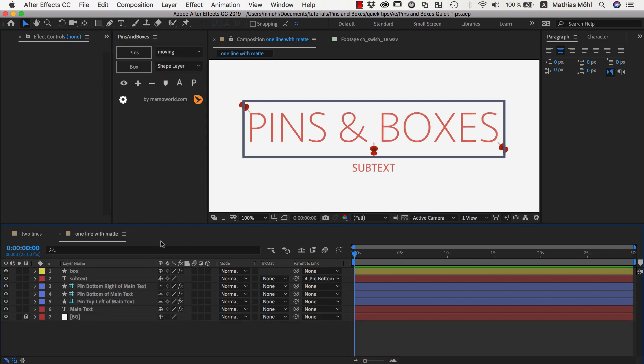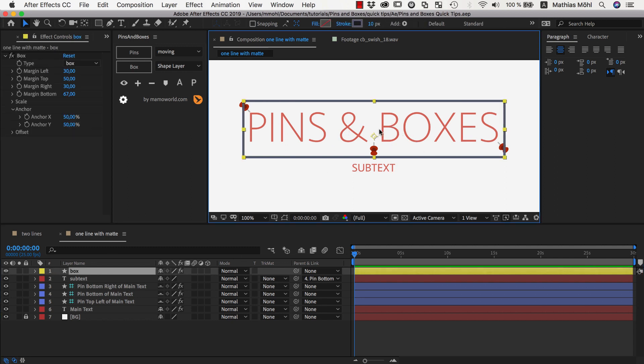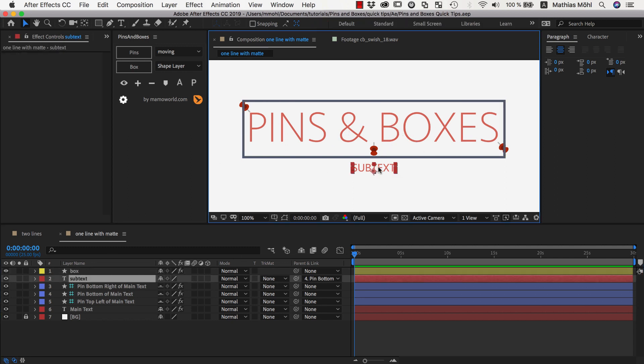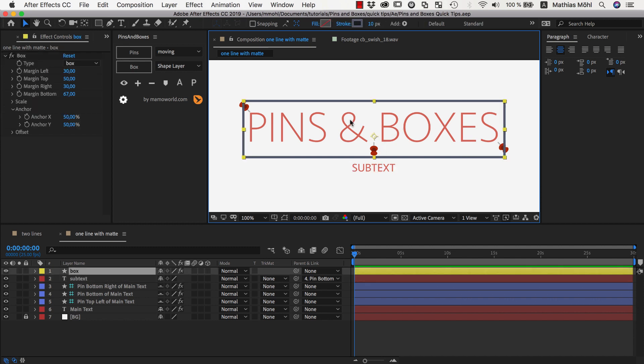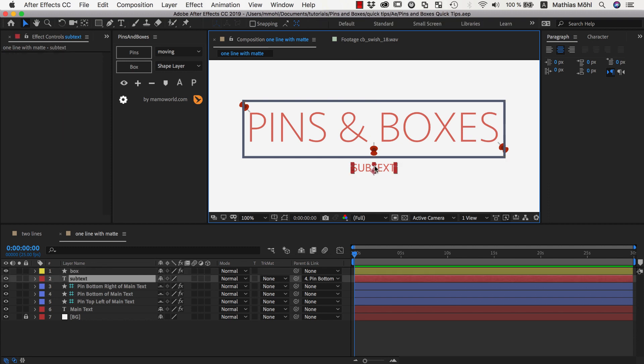So I have a little bit prepared here already to save some time. I have a composition with two texts, this main text layer here and this subtext. And for this main text layer I already created three pins, two here in the corners which I needed to create a box and then also one in the bottom center that I used to parent the subtext to it.